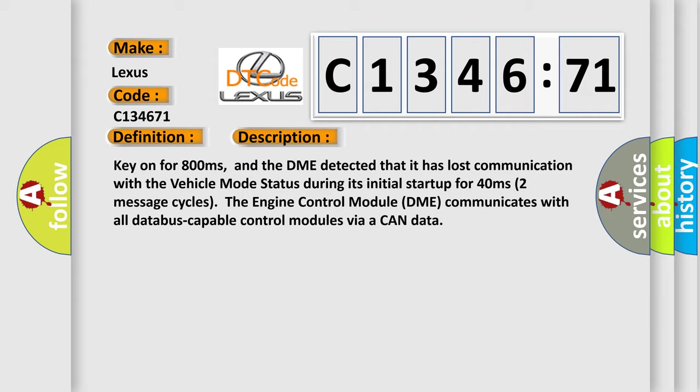Key on for 800 milliseconds, and the DME detected that it has lost communication with the vehicle mode status during its initial startup for 40 milliseconds.